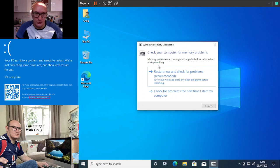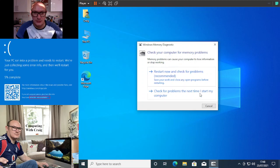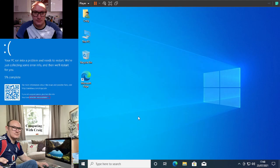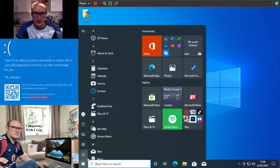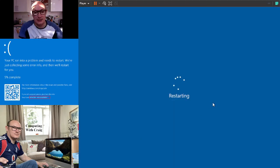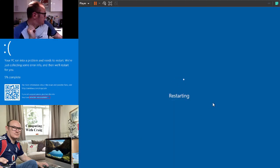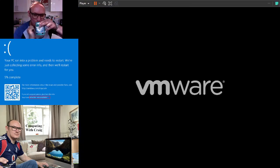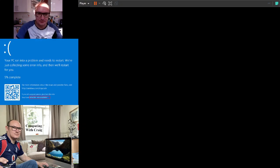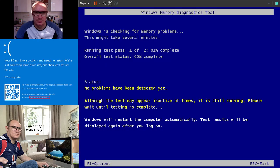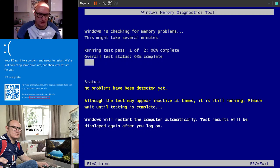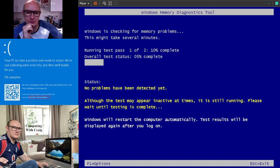We're going to type in M-D-S-C-H-E-D and then click OK. Memory problems can cause a computer to lose information or stop working, so what we're going to do is restart now. I'm using a VM so it will restart quickly.